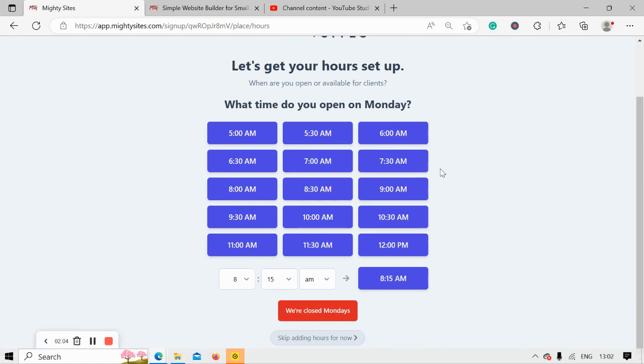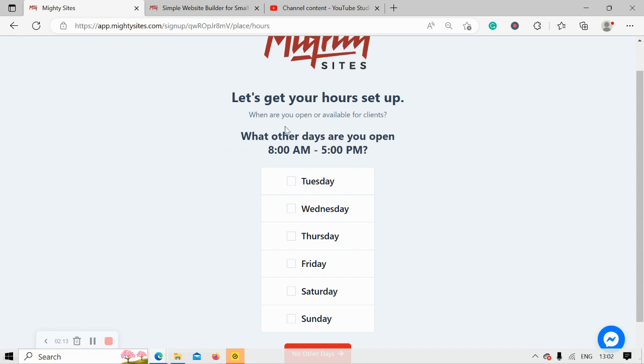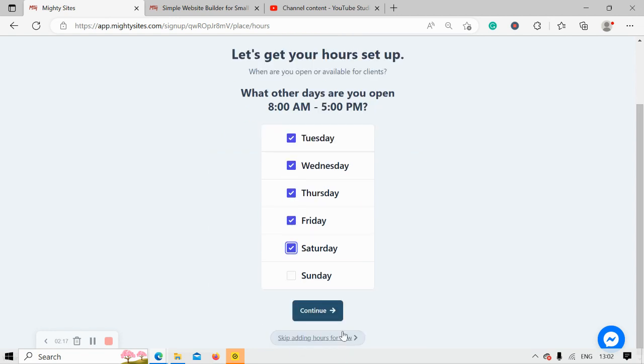Awesome, let's get our hours set up. What time do we open on a Monday? I'm going to say we open from 8 AM to 5 PM on a Monday.